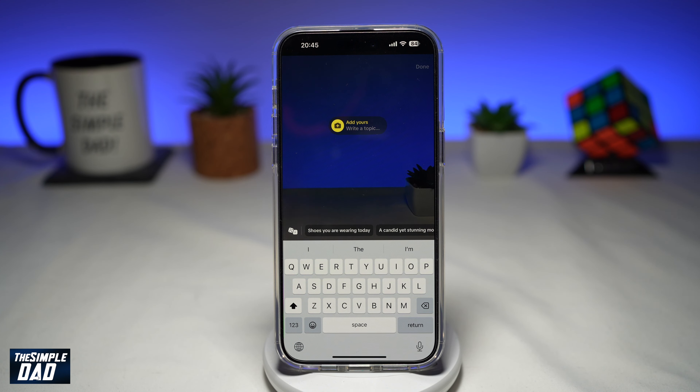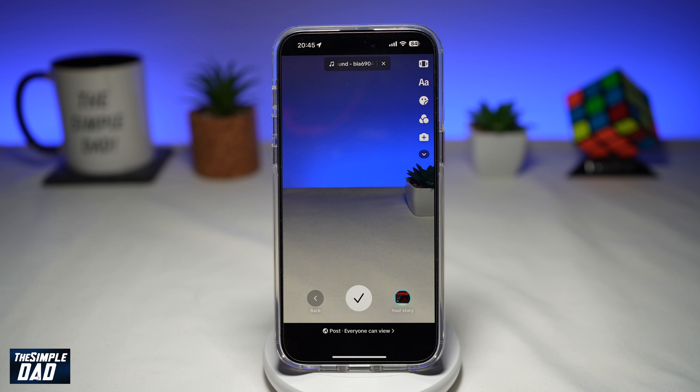Now here you can tap on photos or you can tap on a video. So for now, I'll just have a photo. You can take a photo from your phone library, or you can take a picture from your camera app.